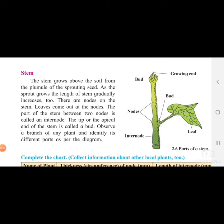We will now start with the next part of a plant: the stem. The stem grows above the soil from the plumule of the sprouting seed. Plumule is the part of the seed which comes above the soil. As the sprout grows, the length of the stem gradually increases.